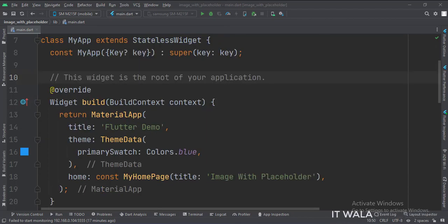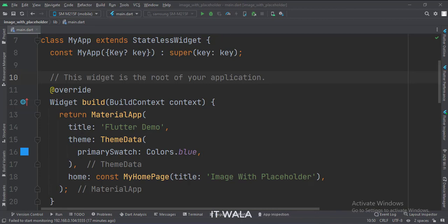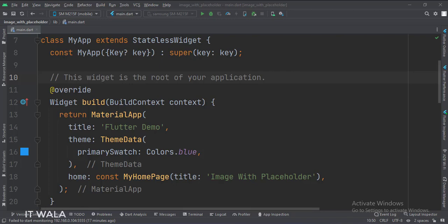This is the myApp stateless widget. In the build function, we create a material app and apply a theme. The home attribute is set to a stateful widget called myHomePage.